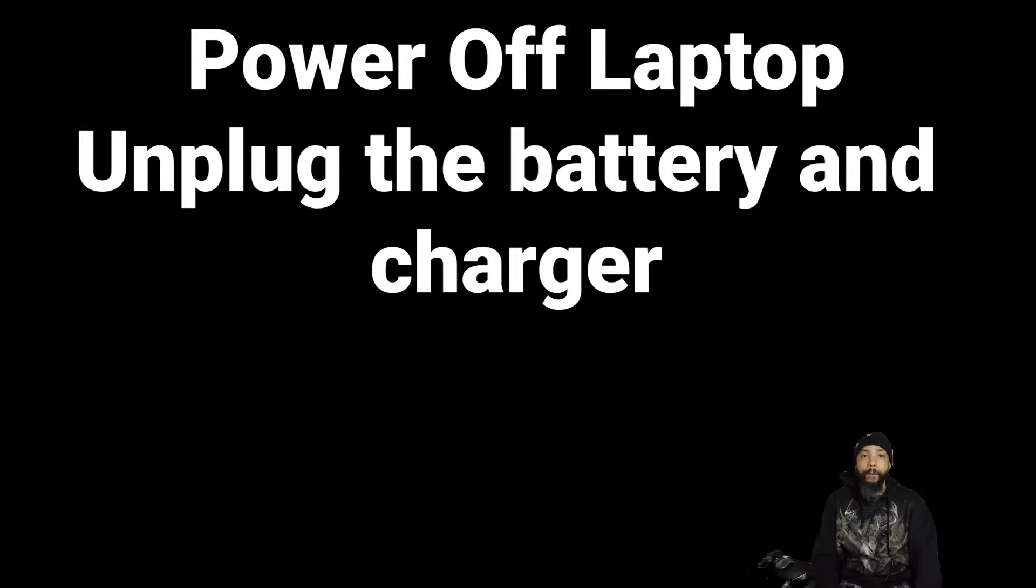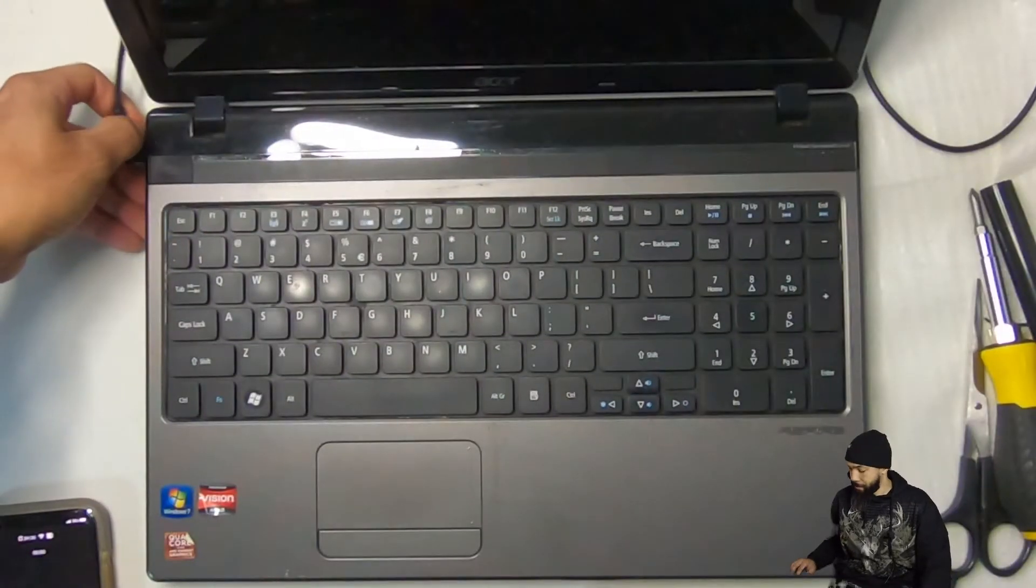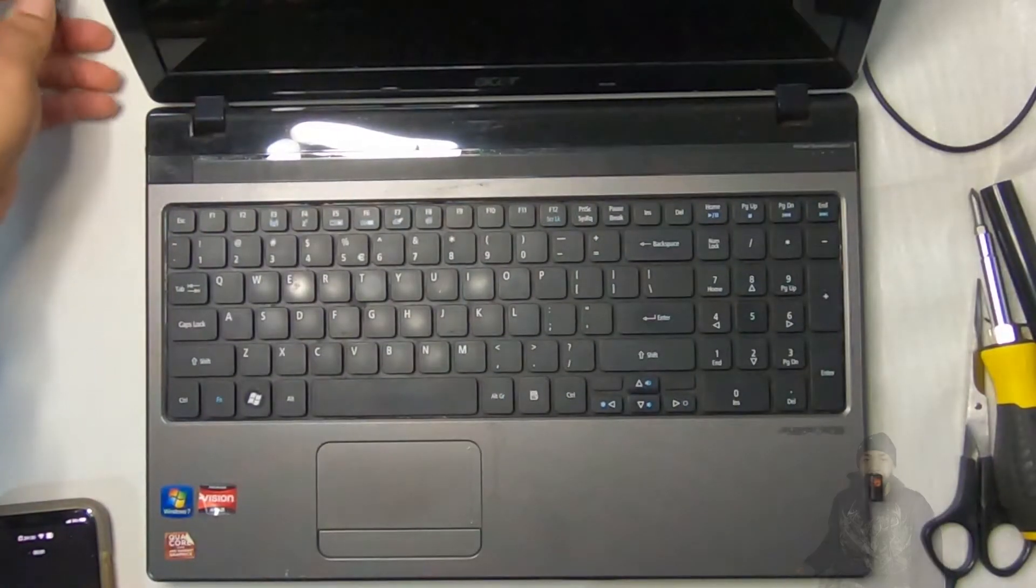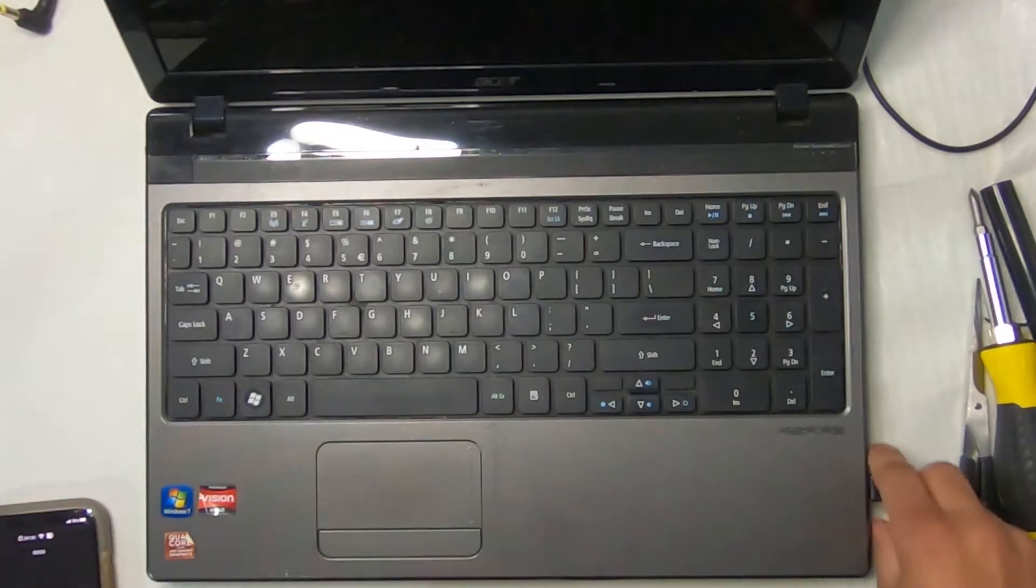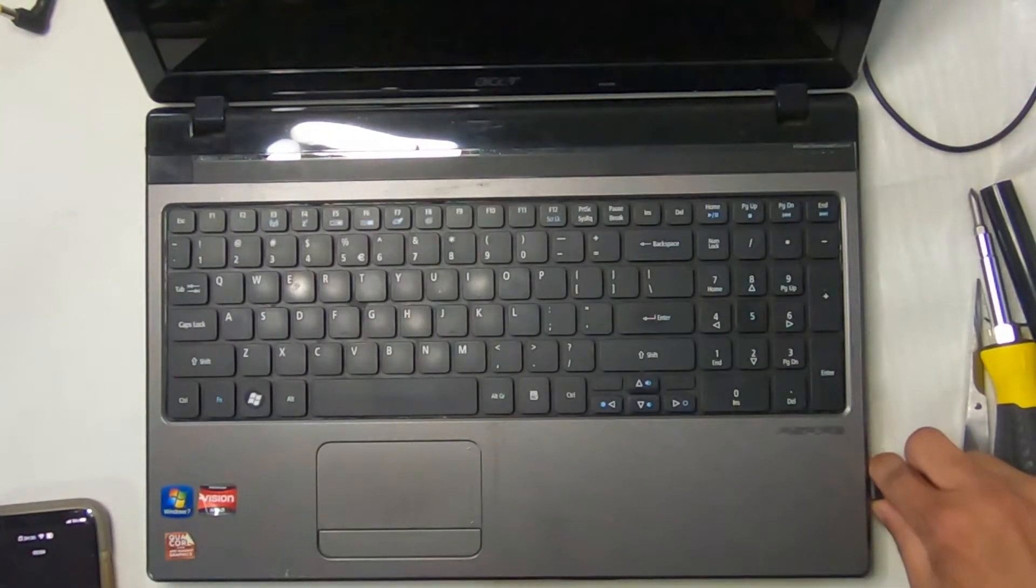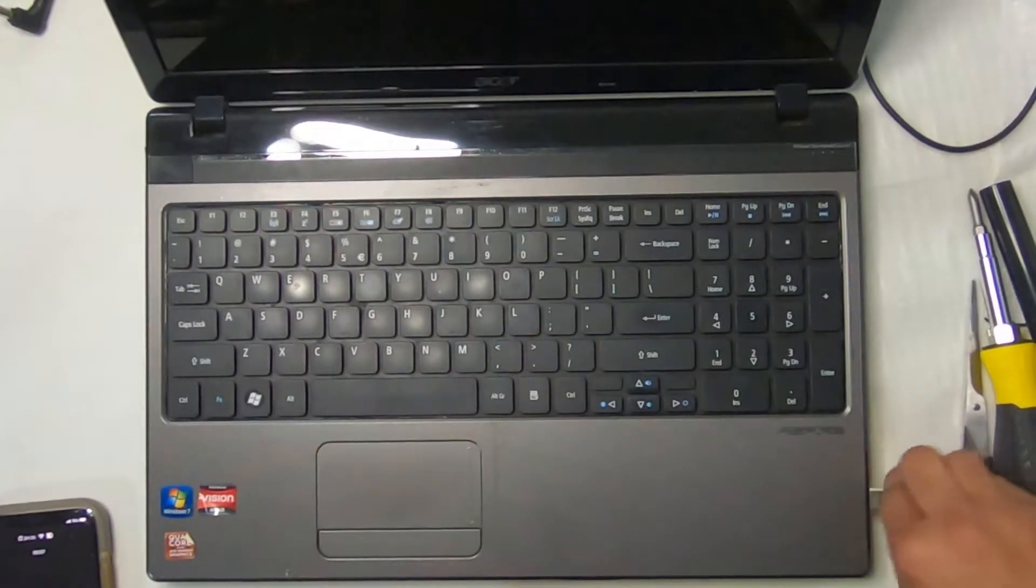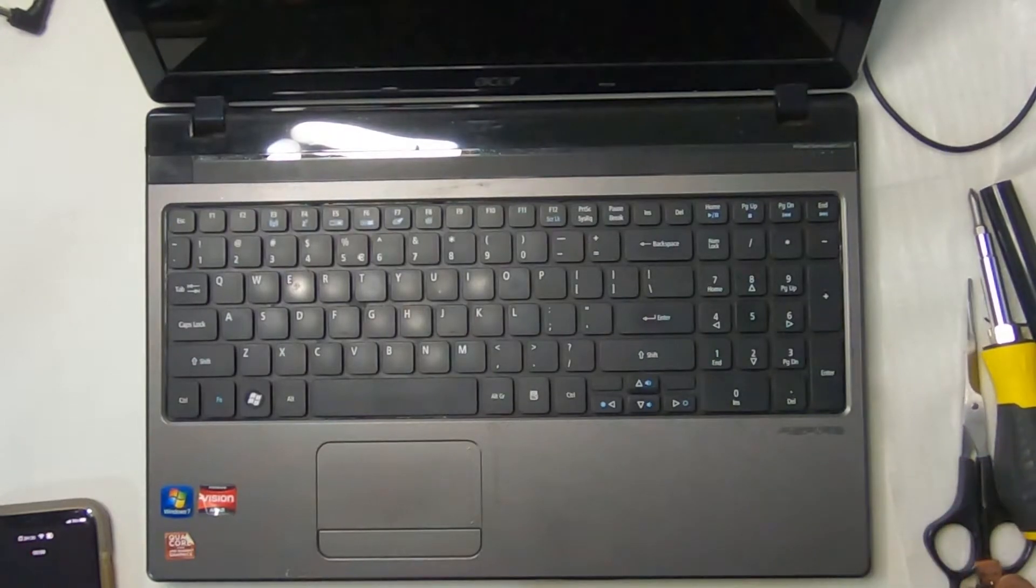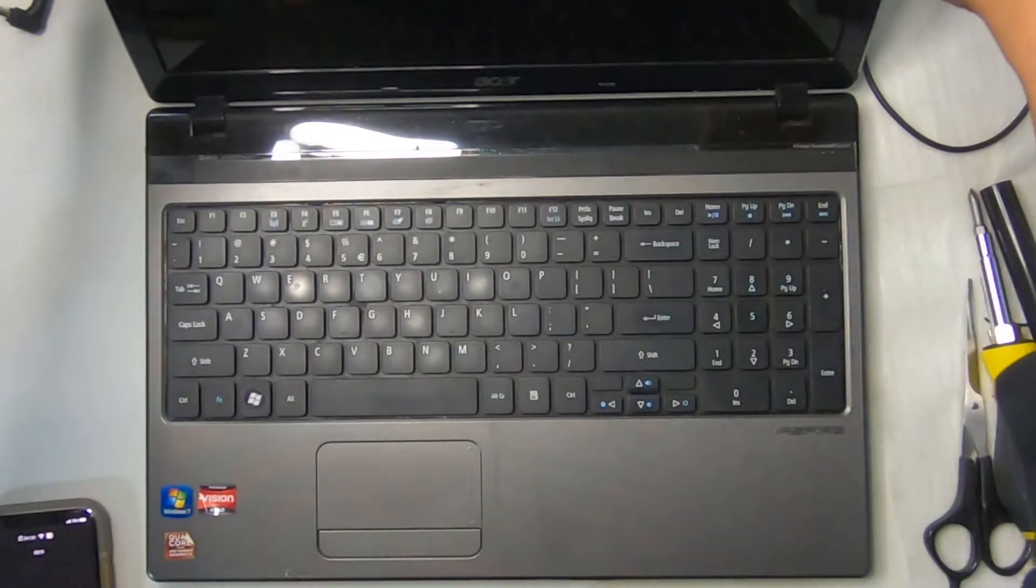Next, we want to power off the laptop and unplug the battery, power, and charger. Basically, I unplug all peripherals from the laptop, the charger, everything.